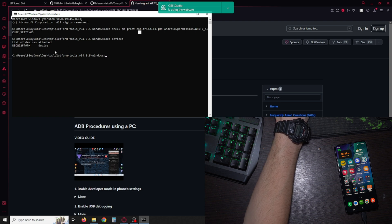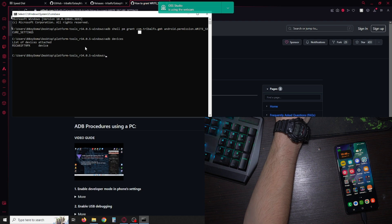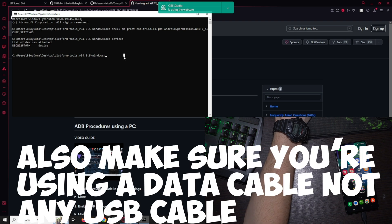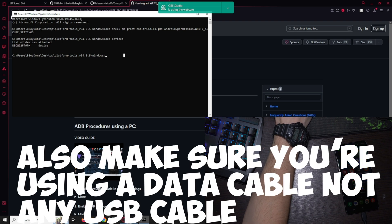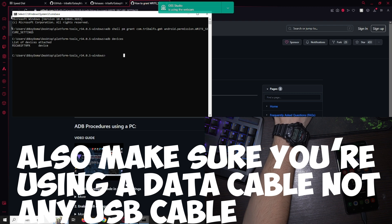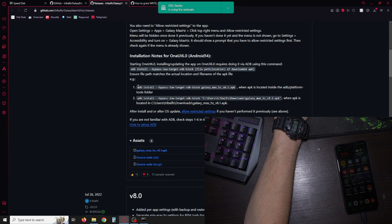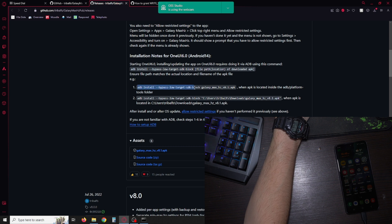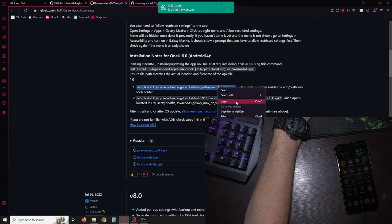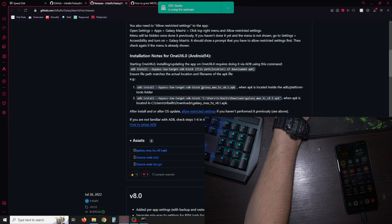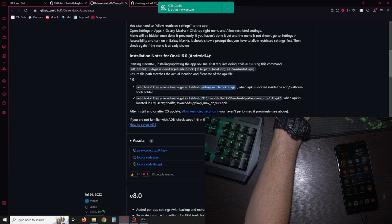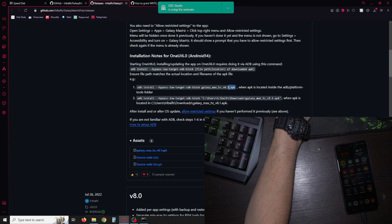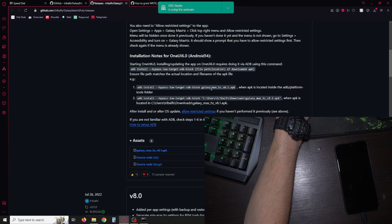Next we're gonna install the app via ADB, so don't close this. We're gonna install the app. Just go back here and as you can see, adb install bypass target. You need to have the apk name just like this, or edit the command.